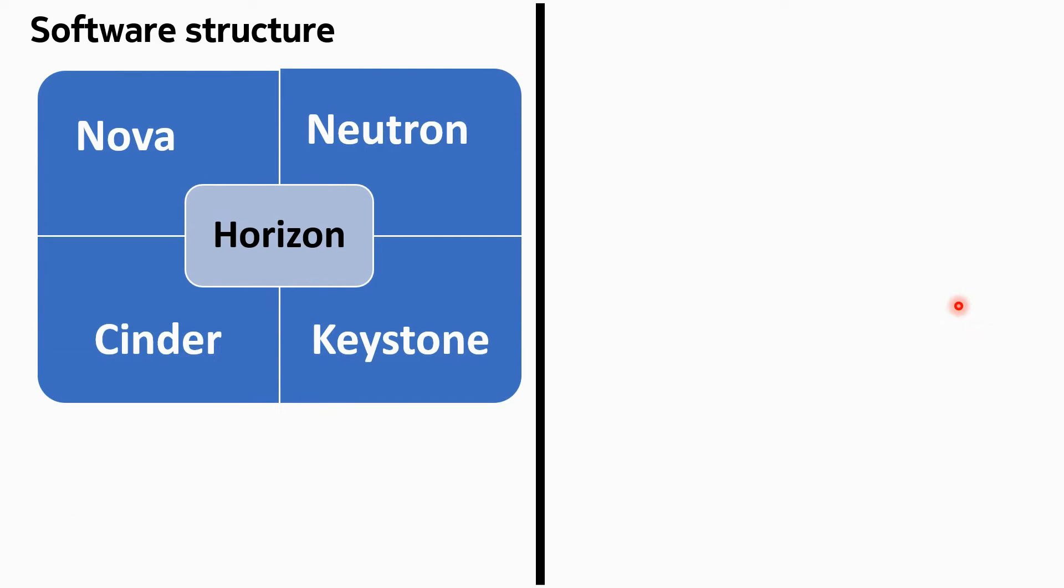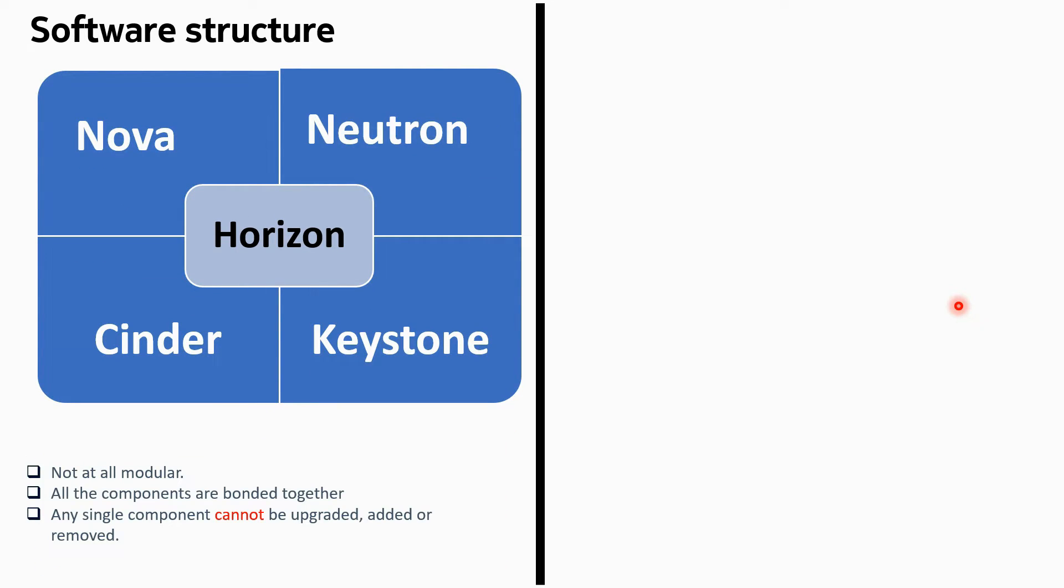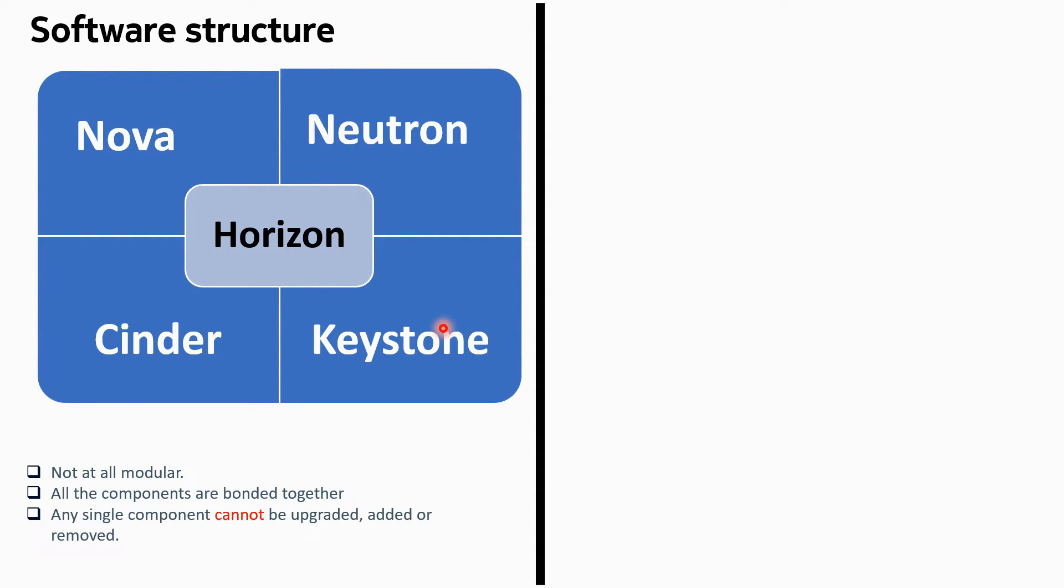If I talk about the software structure, the software structure of OpenStack is not at all modular. This is a very important slide to understand. When I say not at all modular - these are the software components of OpenStack. You have Horizon, you have Nova, Cinder, Neutron, Keystone, and other components also - we have Swift, we have Heat, we have Manila, Ceilometer. I have shown five here only.